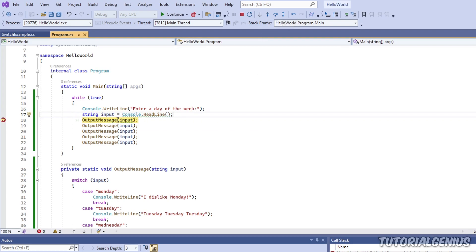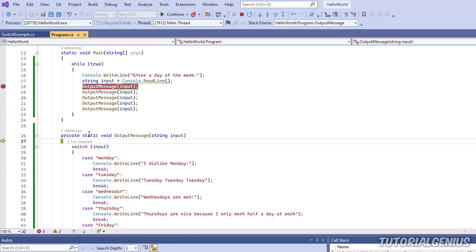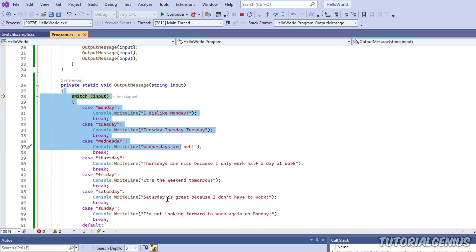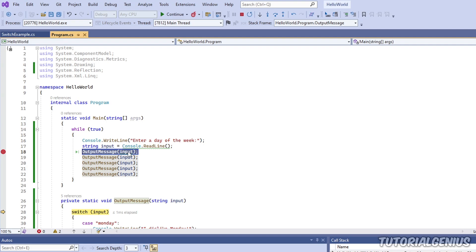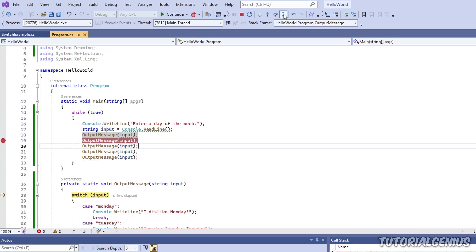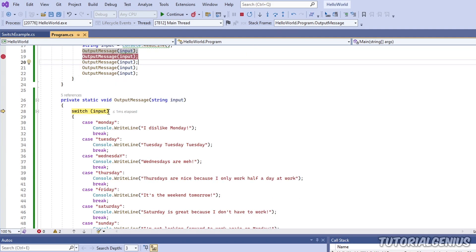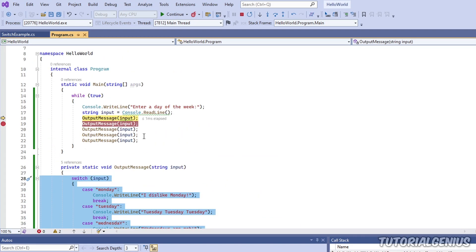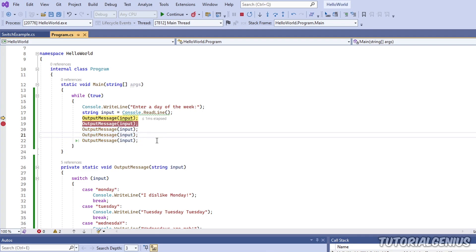If I hit F11, you can see the next line of code to be run is the open curly brace, followed by the switch statement - so I've stepped into the method. What we can also do is step over the method, just ignoring it completely. Maybe we know this method is perfect and there's nothing wrong with it. Then the next line to run will be after the method, because we've stepped over the whole thing. That's the difference between step into and step over.